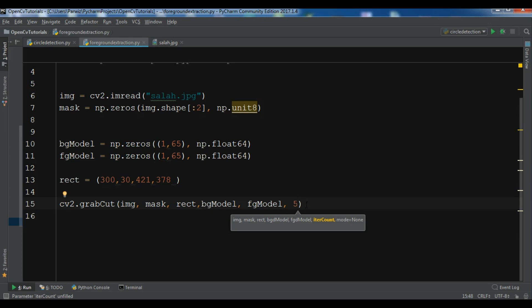There is a point at which pixel classification will converge — when you increase the iteration number you'll just be adding iterations without obtaining any more improvements. After this, our mask will have changed to contain values between 0 and 3. The values between 0 and 2 will be converted into 0s, and values from 1 up will be converted into 1s, stored into mask2, which we can use to filter out all zero-value pixels.